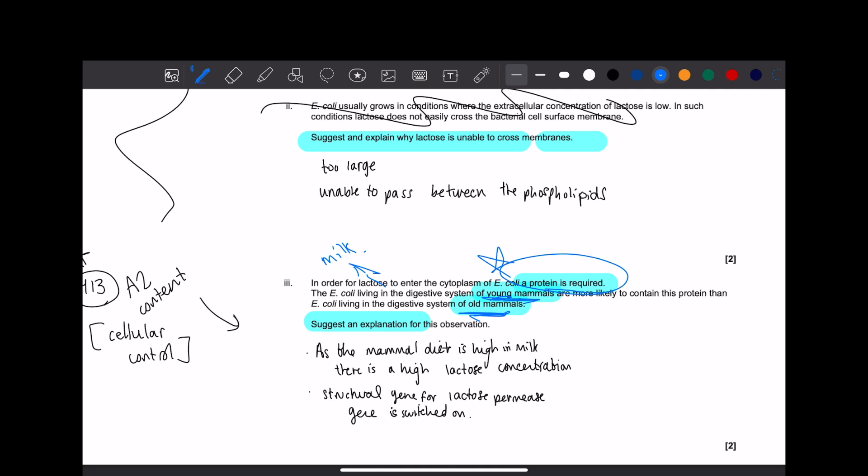Now it's saying that, well, yeah, these young mammals actually do have this protein in order for lactose to enter the cytoplasm of the E. coli in the first place. Well, how is it that the protein's there, but for old mammals it isn't? Well, this is where cellular control comes in. Structural genes for lactose permeate, which is the protein, really, gene is switched on. And that's why the lactose is able to enter the cytoplasm of these young mammals. Because the gene is switched on, so that it can affect downstream and the stuff.